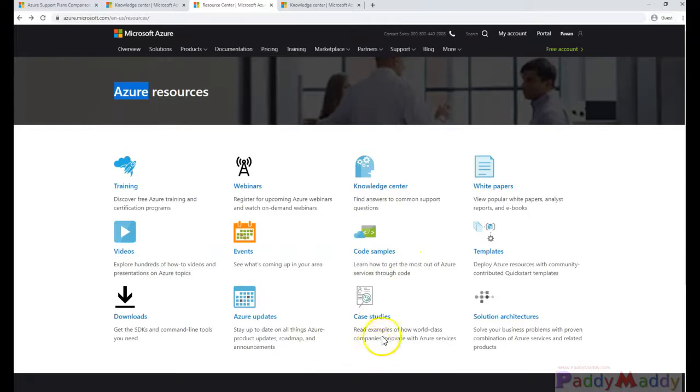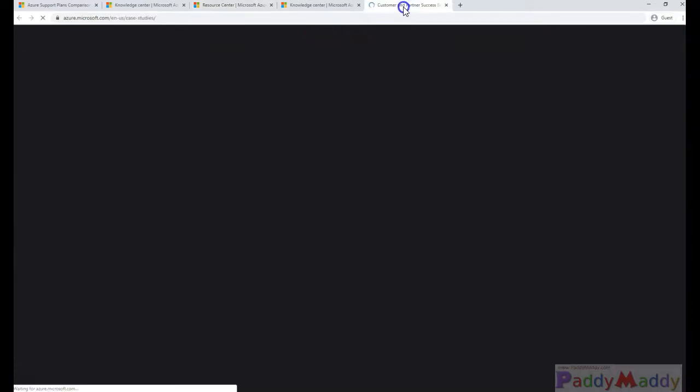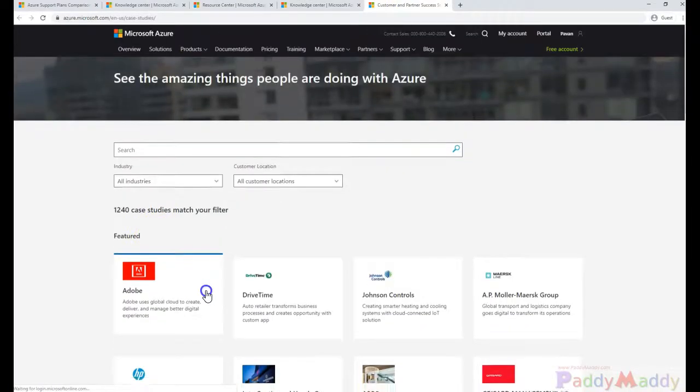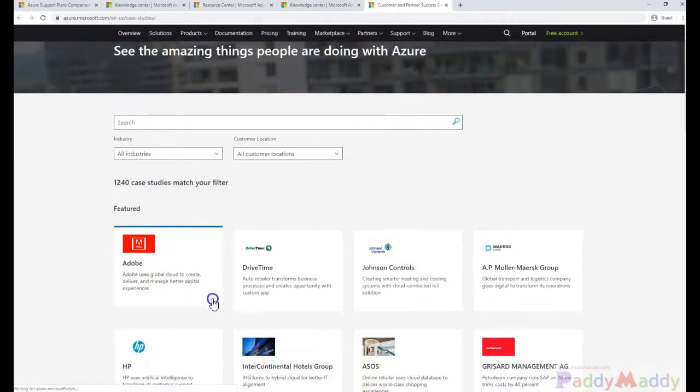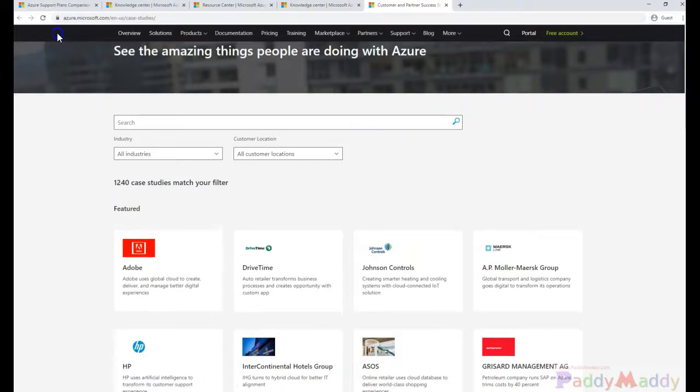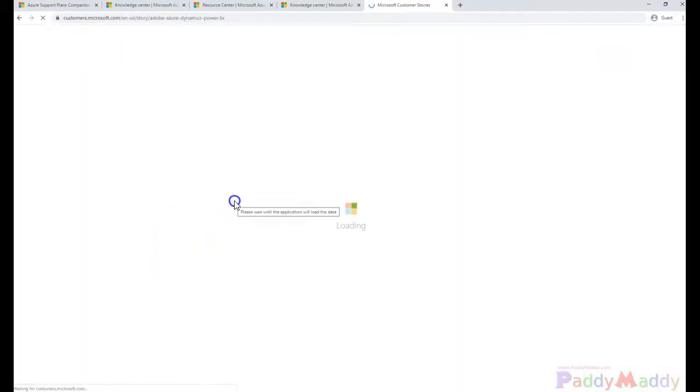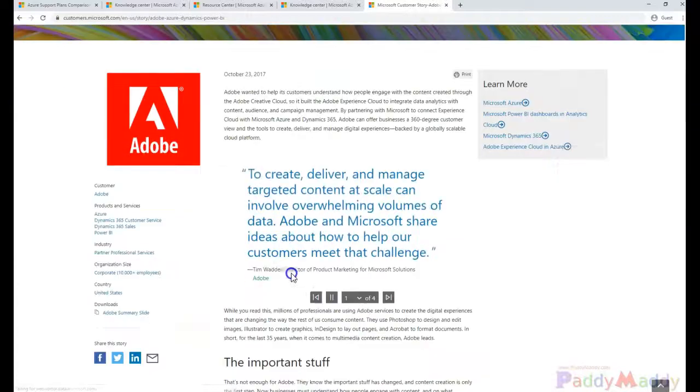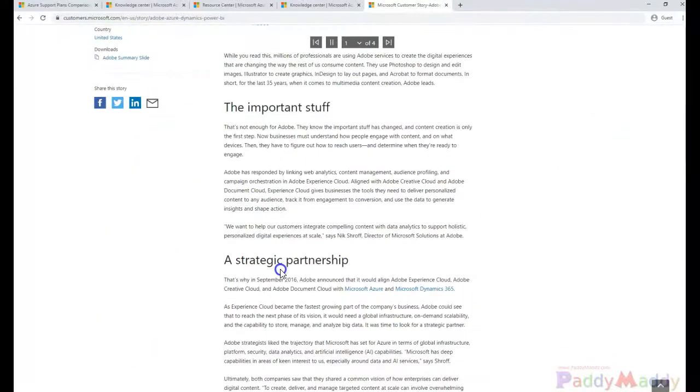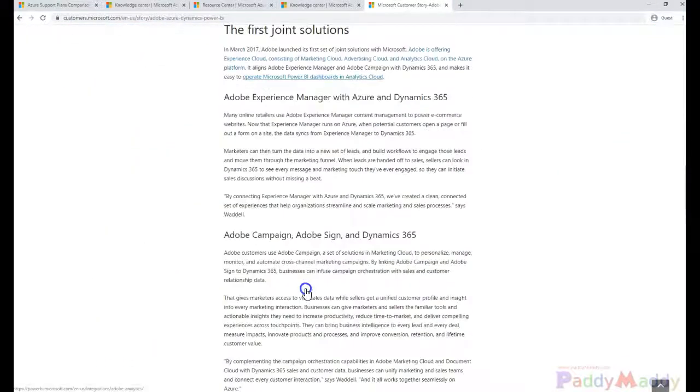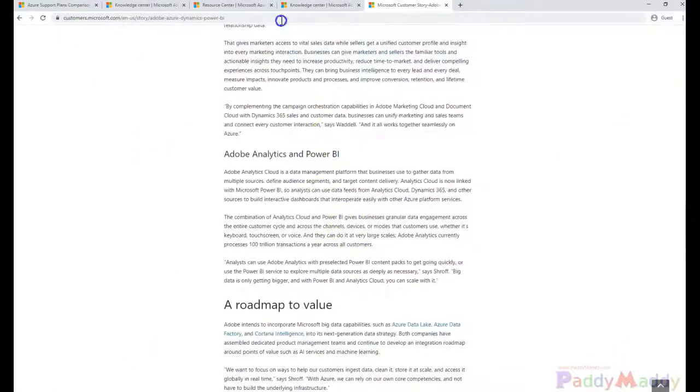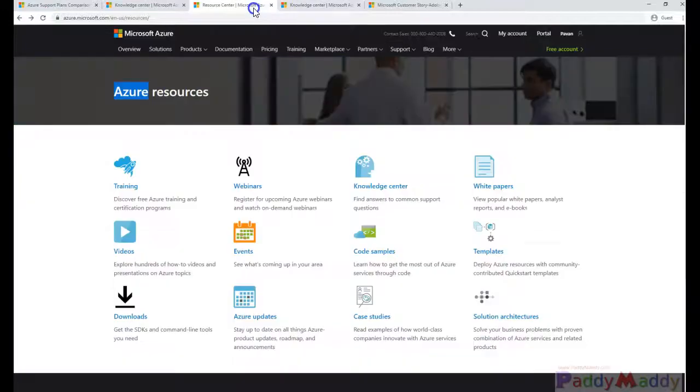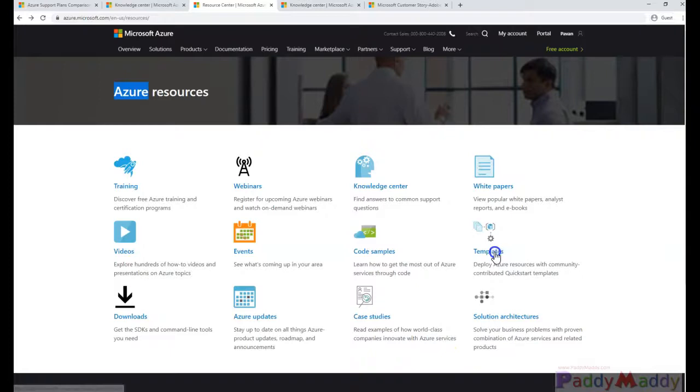Also, case studies. For example, let's take one of the case studies, maybe Adobe, how it has benefited by using the Microsoft Azure. They would be talking about that specific information. So it's all about a resource center will have almost all the possible informations you have available.